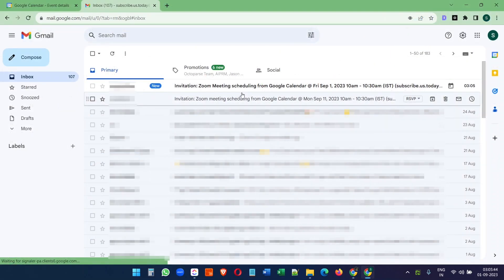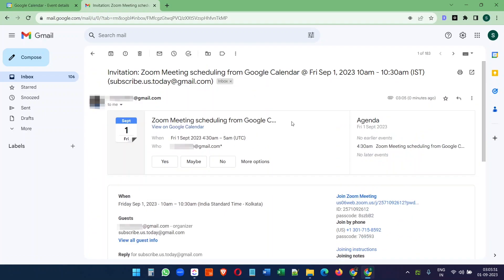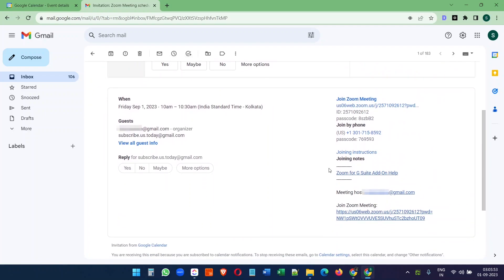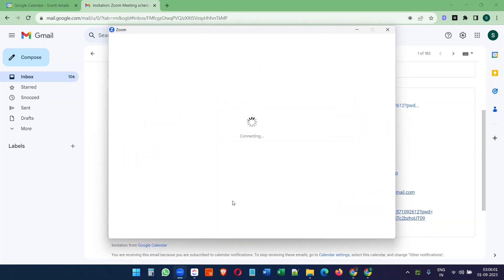In the guest's inbox, I can see the meeting invite and the Zoom meeting details. The guest can join the meeting using these details. And if you open the Zoom application on the computer,